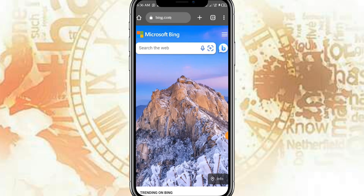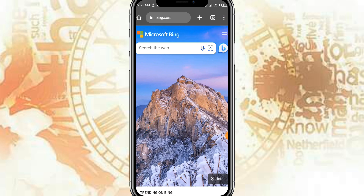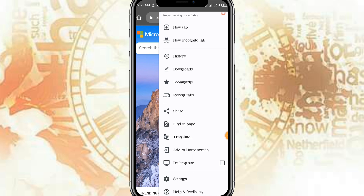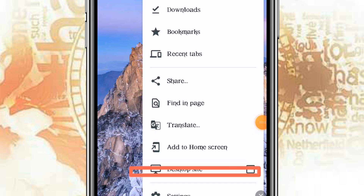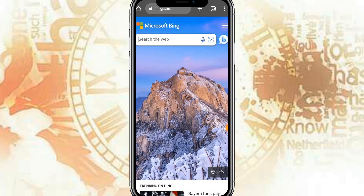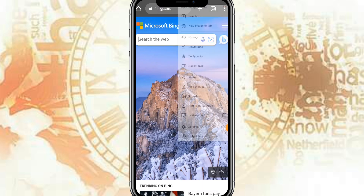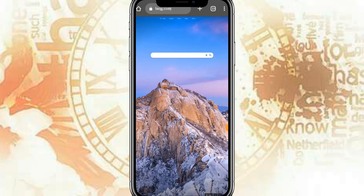To switch to desktop view, click on the three dots at the top. Once you click on those three dots, you will see the desktop view option down there. Click on desktop view and you can see the display has now changed to look like you are using a computer system.